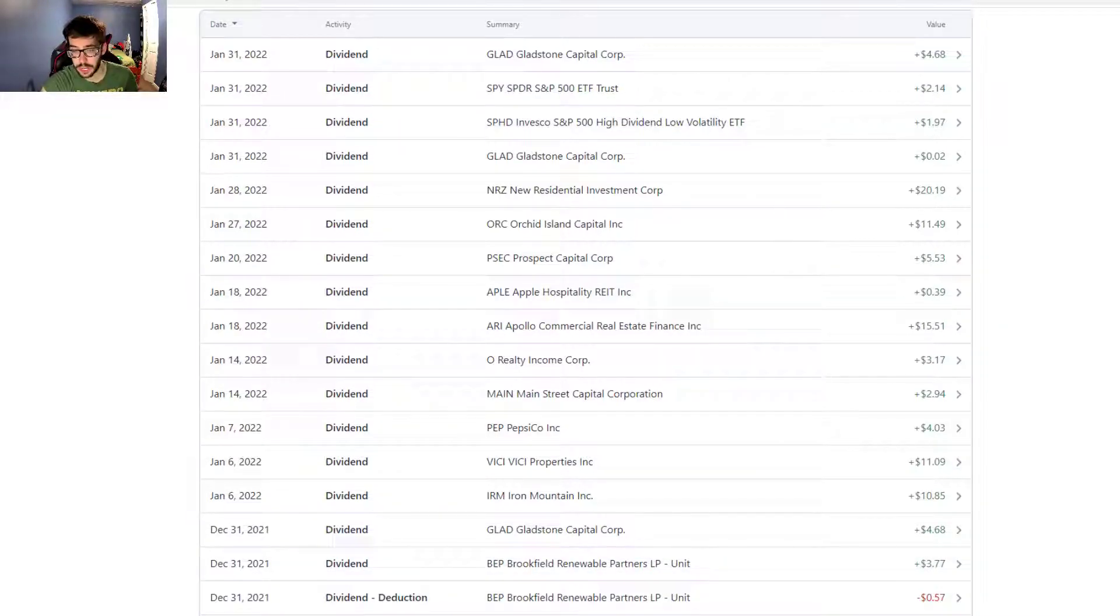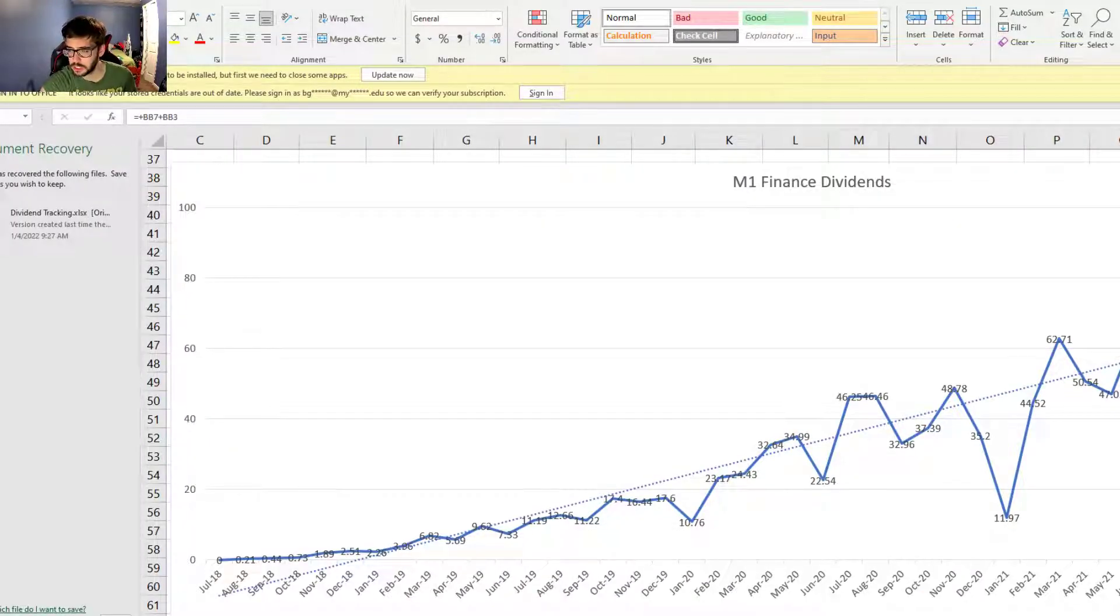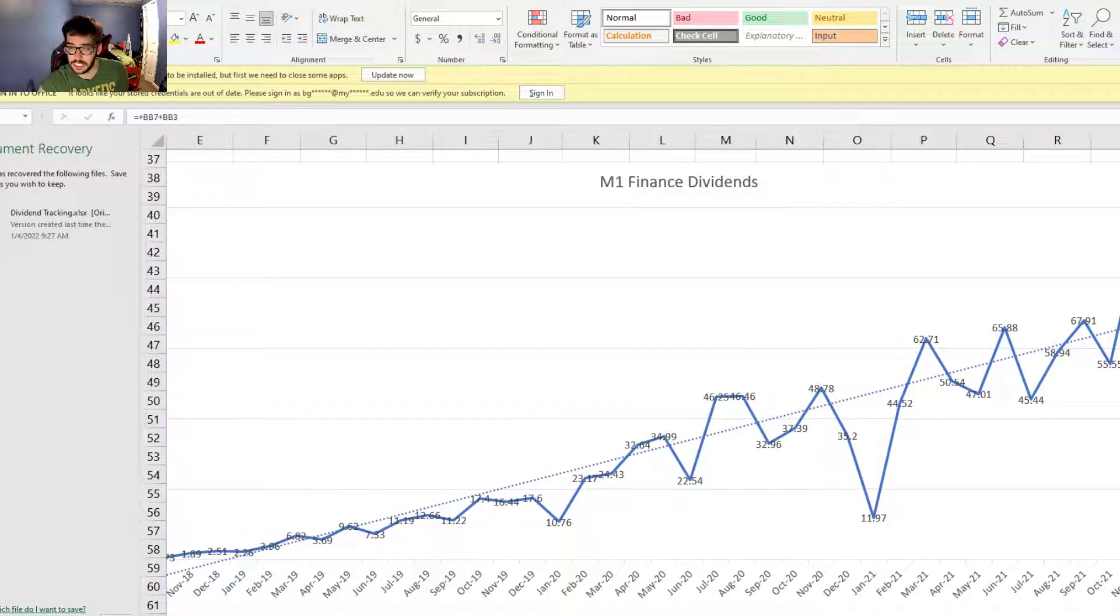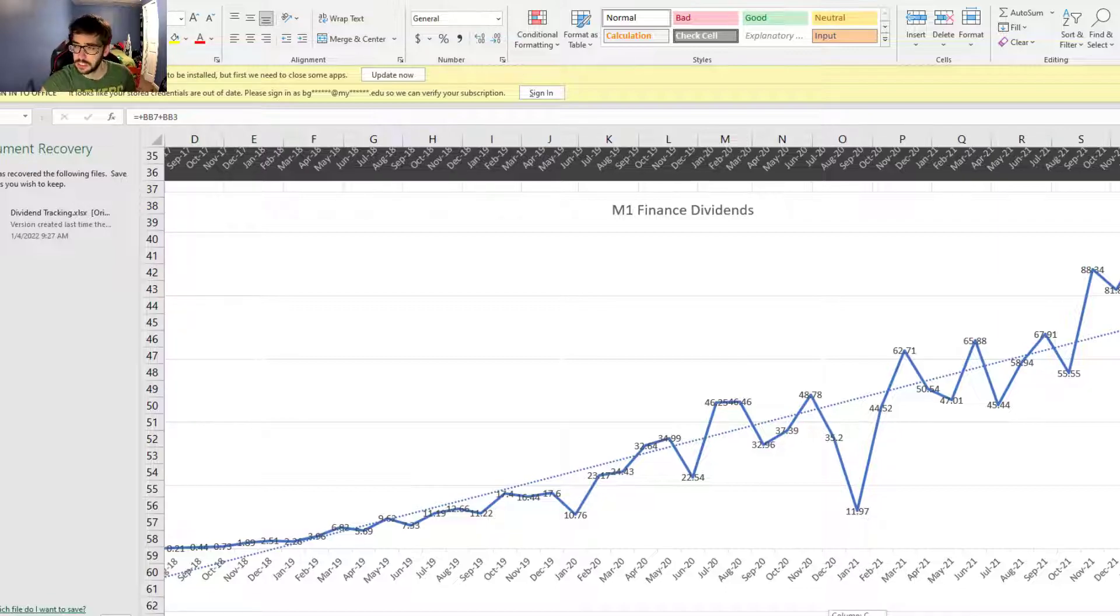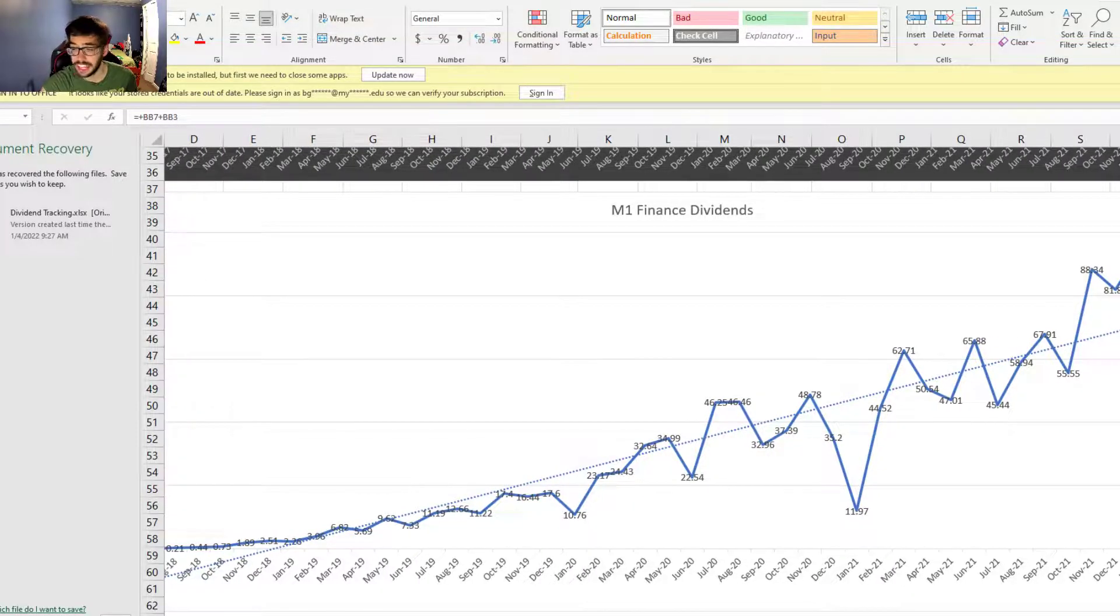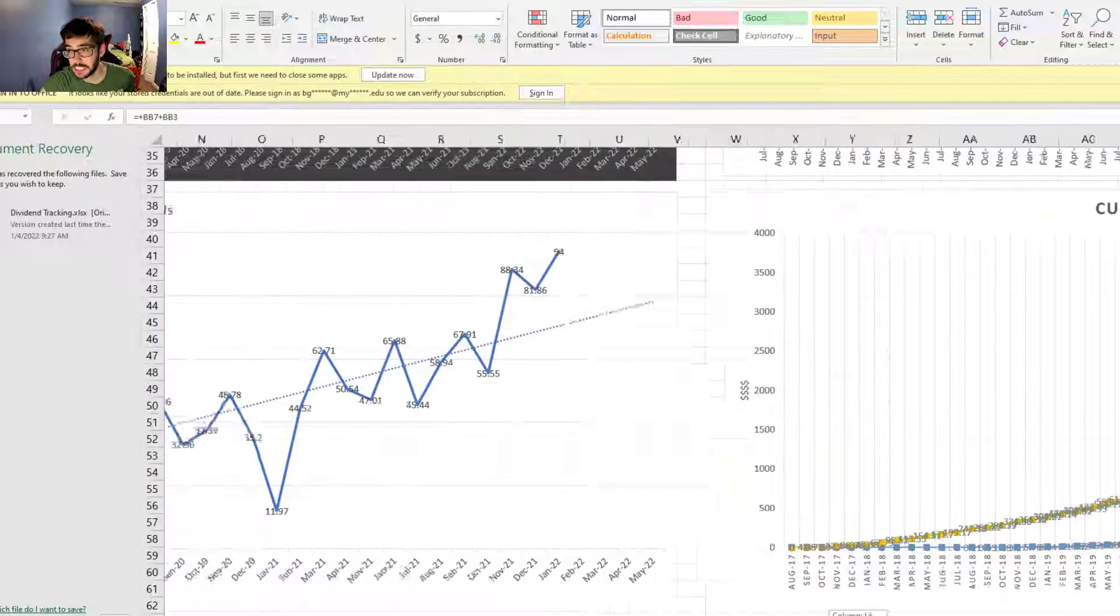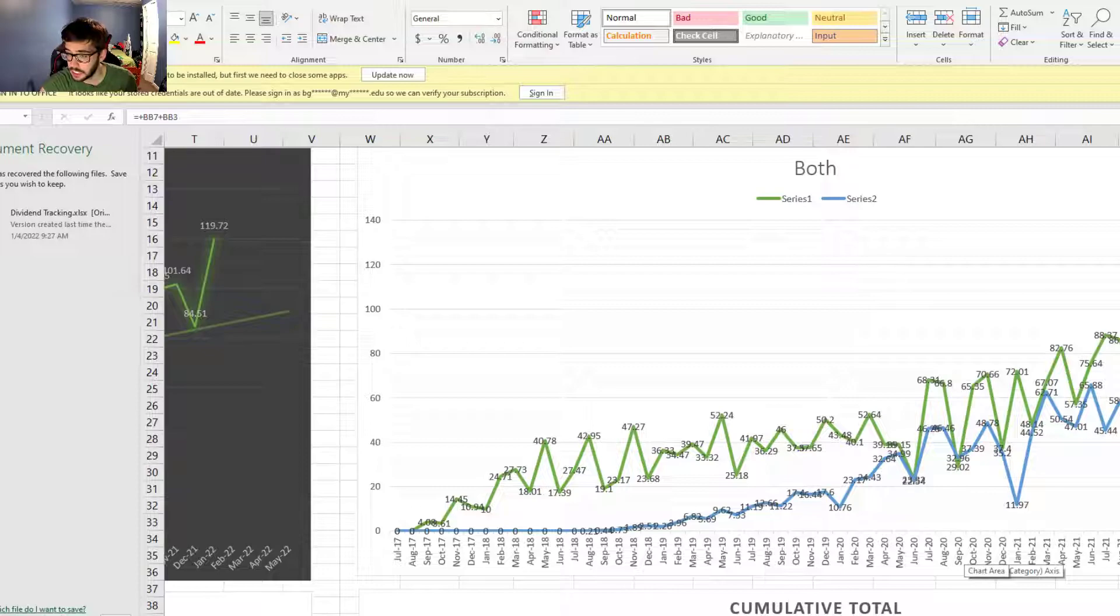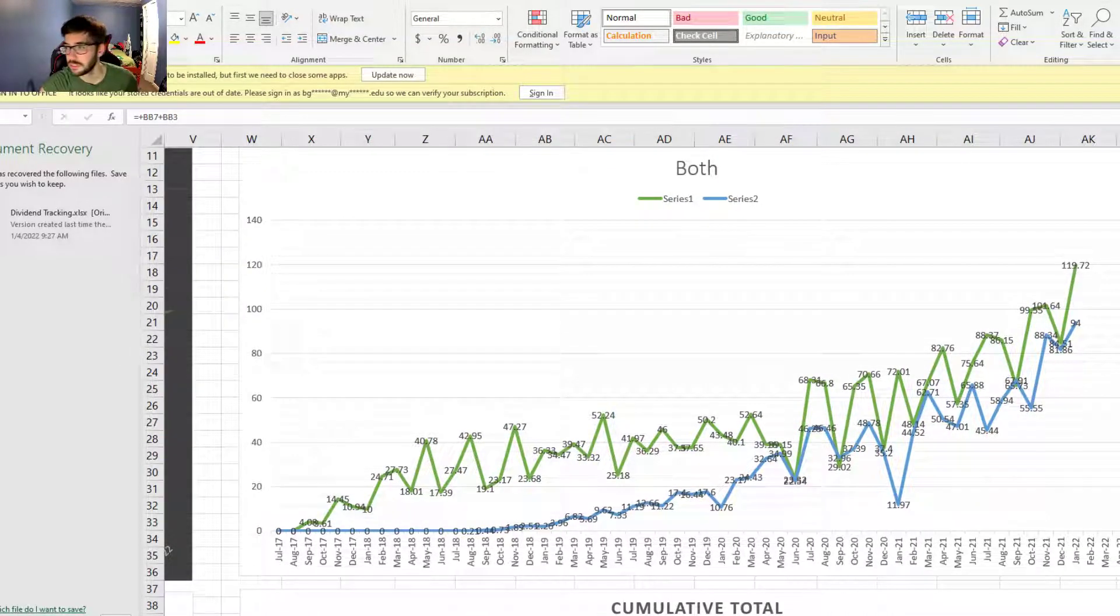Now let's take a look at the dividend tracking spreadsheet. Here's where the M1 Finance portfolio stacks up right now. This was our best month ever - $94 even. Our best month ever is really nice.